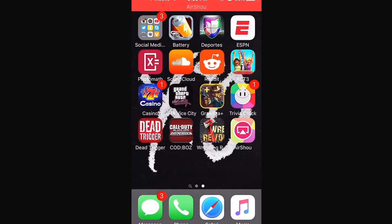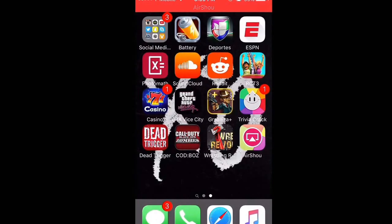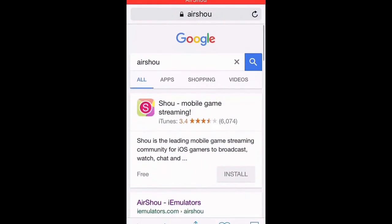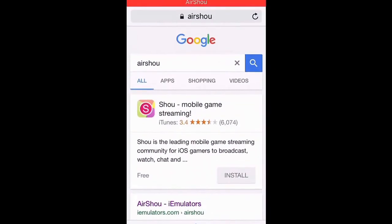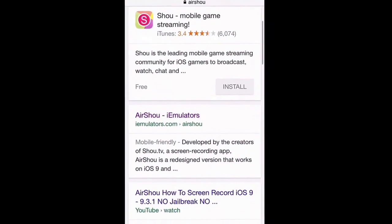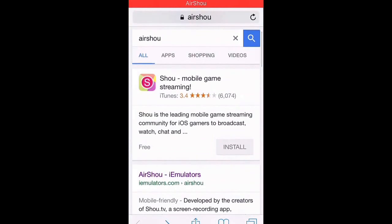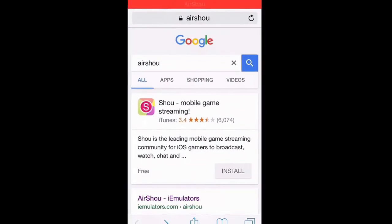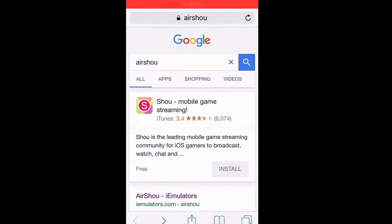What is up YouTube, Ultra Rocket Launcher here with my video on how you can record your iOS gameplay on iOS 9. Because on iOS 9, you're pretty much out of options to record your screen — but I found a solution and I'm here to help you.